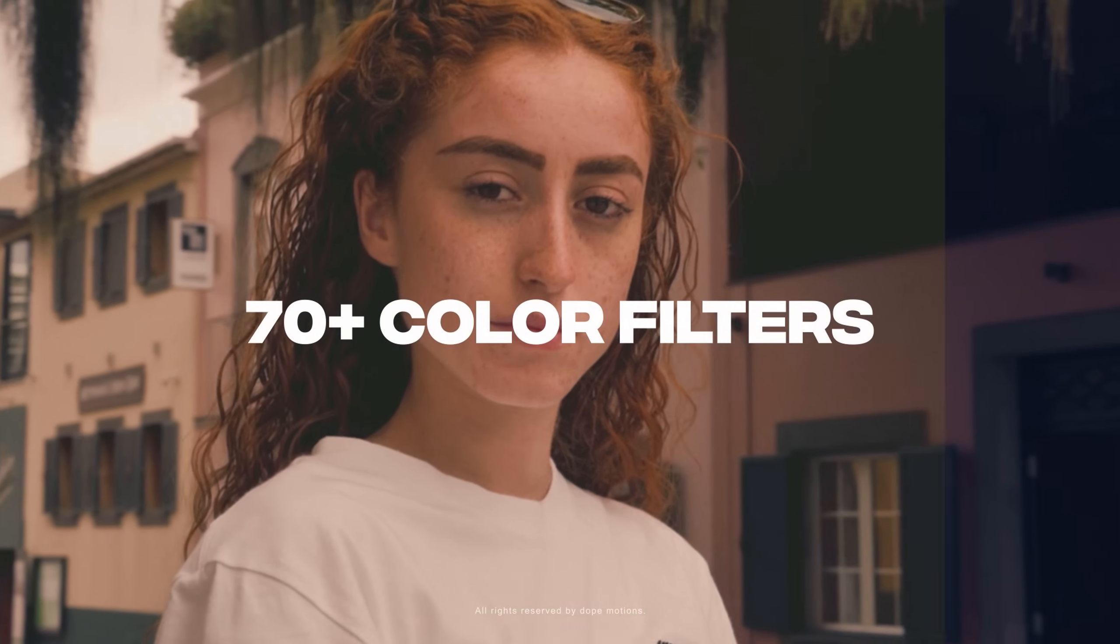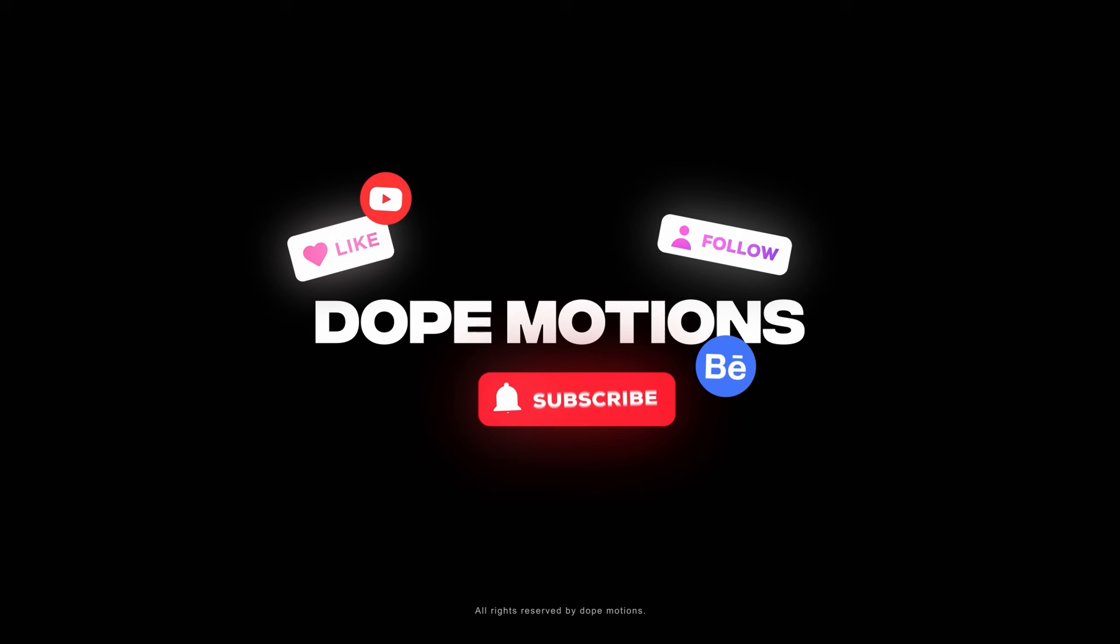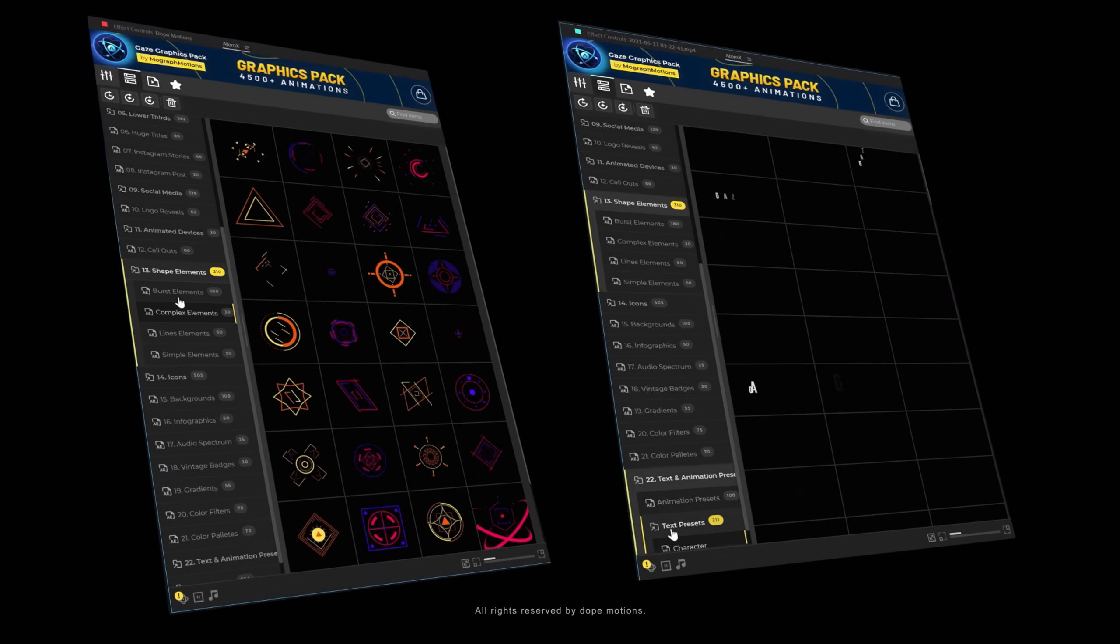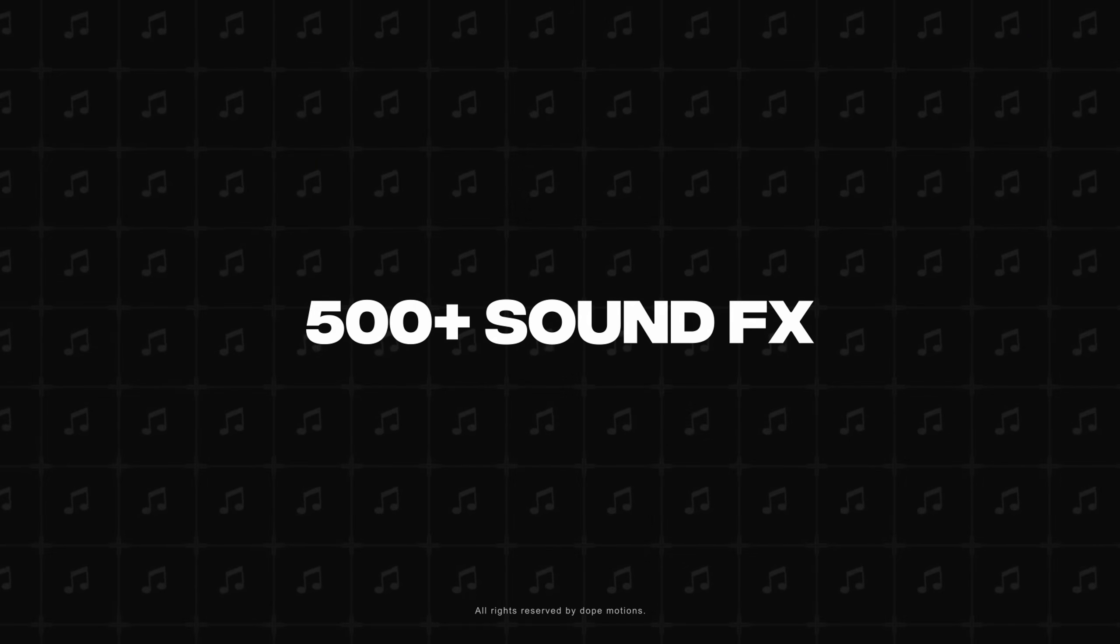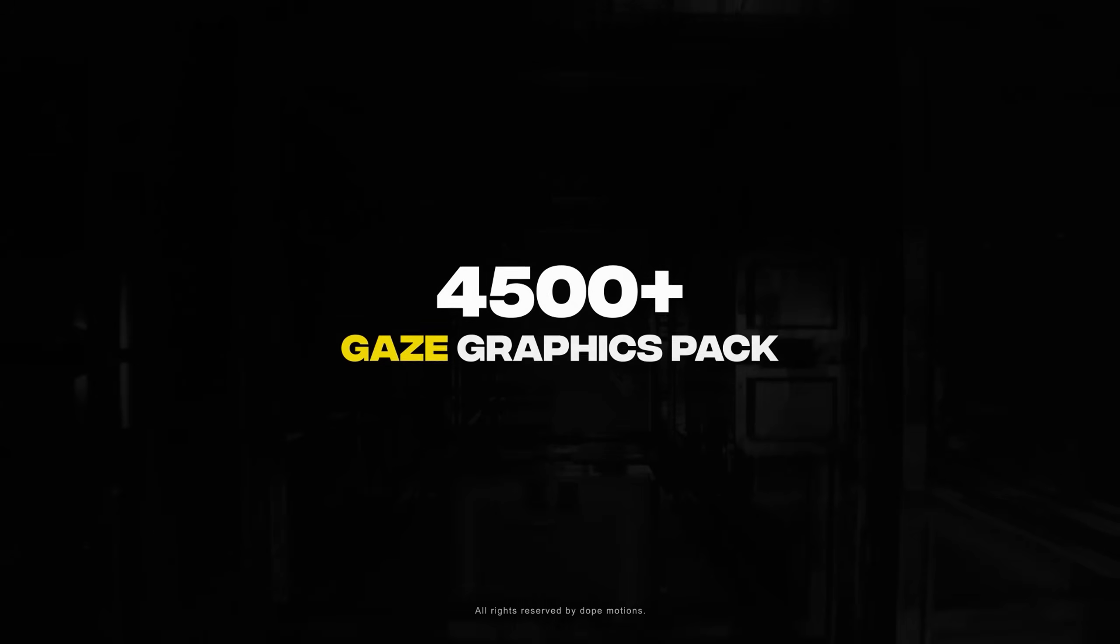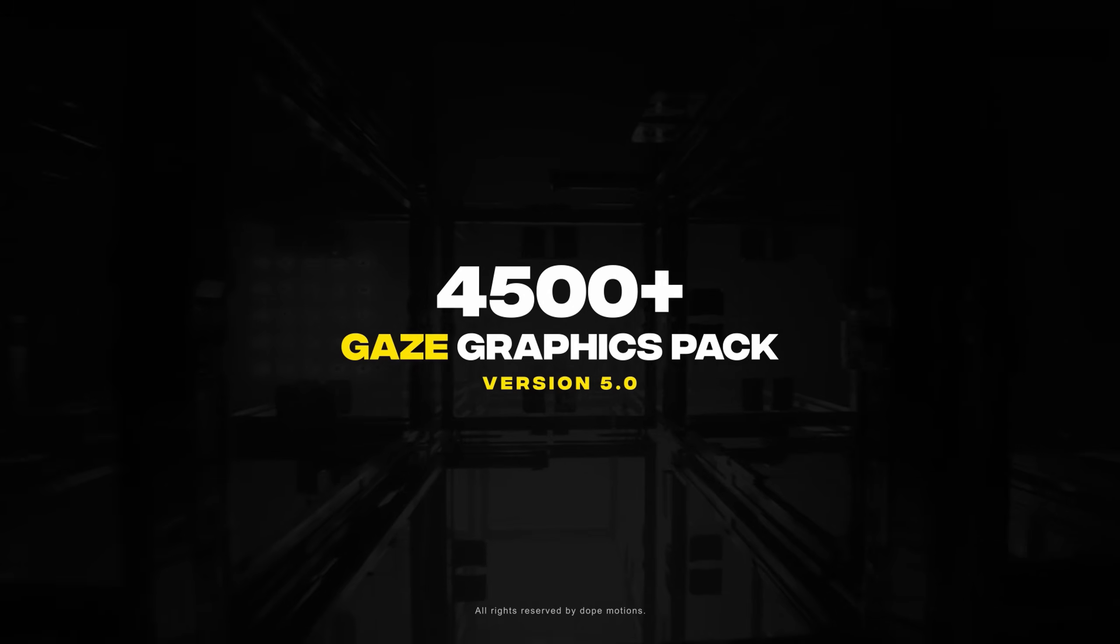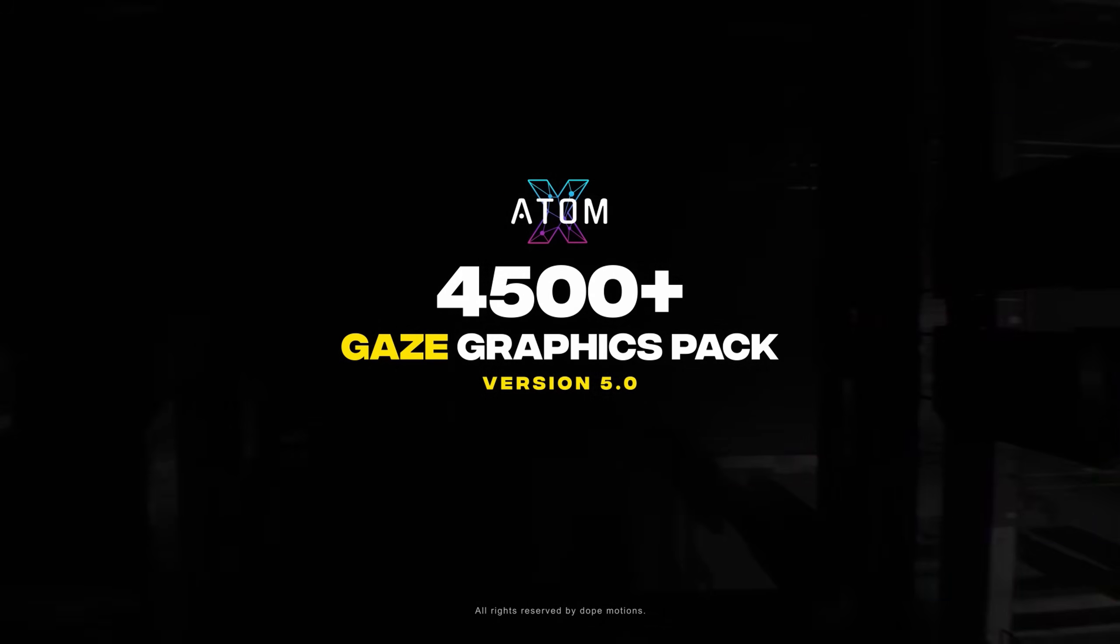Social media animations, shape elements, text and animation presets, sound effects and a lot more. So grab your copy today of the Gaze graphics pack version 5 powered by AtomX extension.